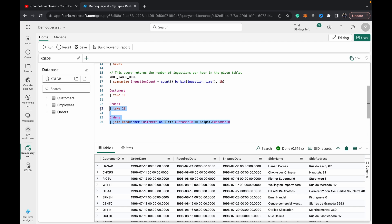So once you hit build Power BI report, you get this preview page of the modeling environment.